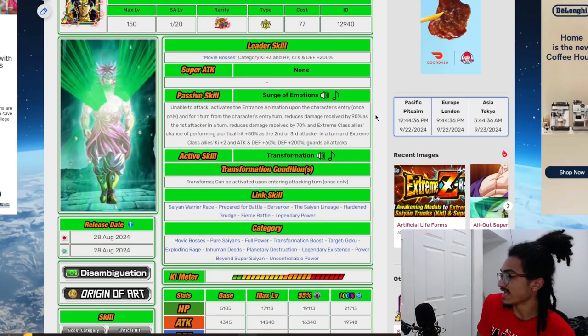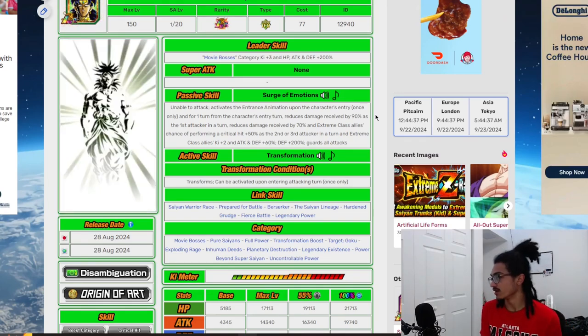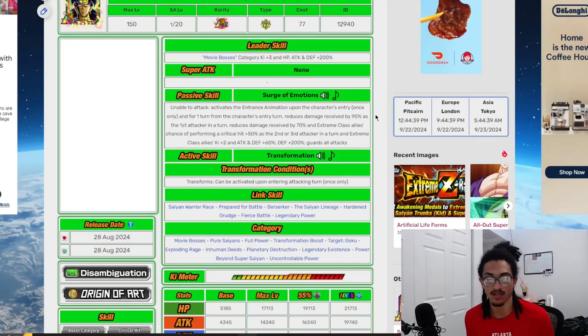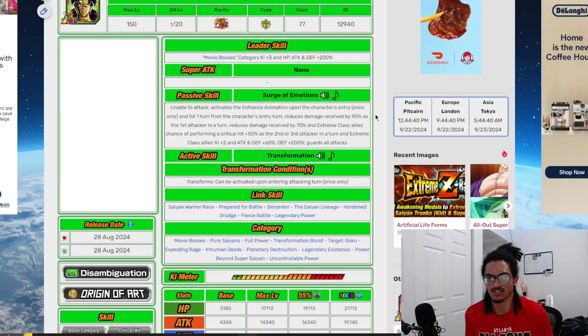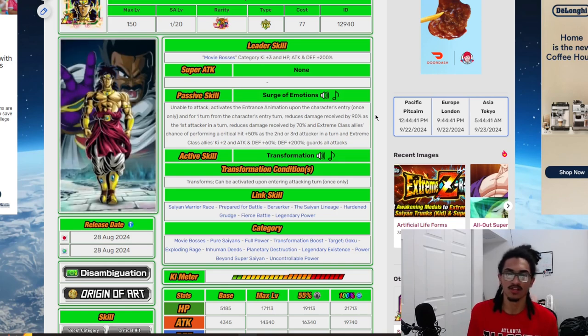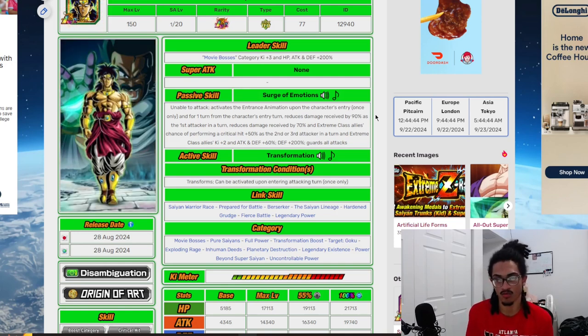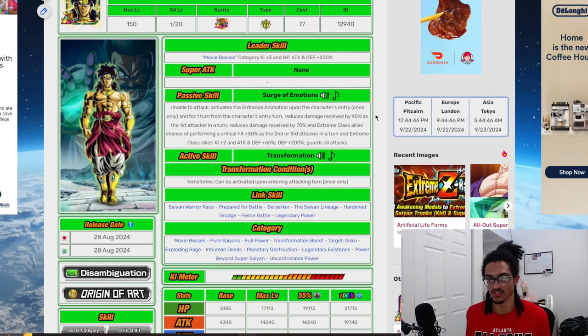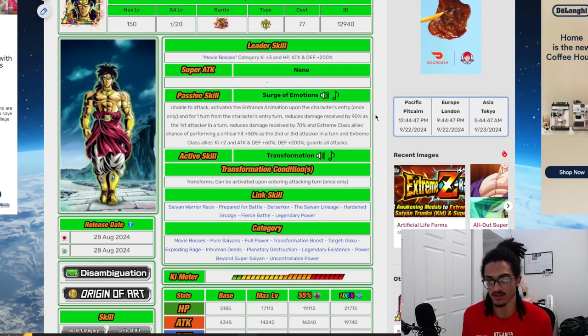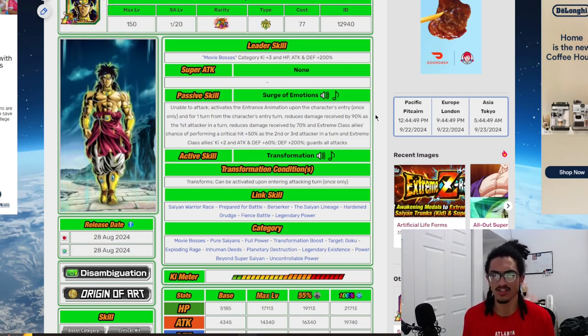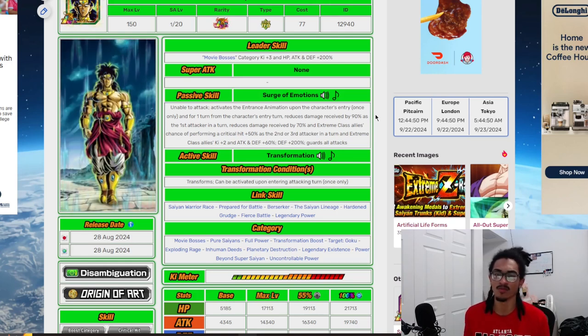So today we're going to be doing a unit review on Carnival LR Tech Broly. This card released for part one of the worldwide celebration of this year. We are still currently going through the celebration.